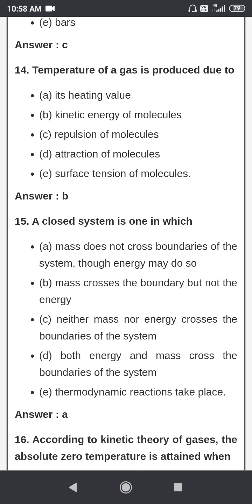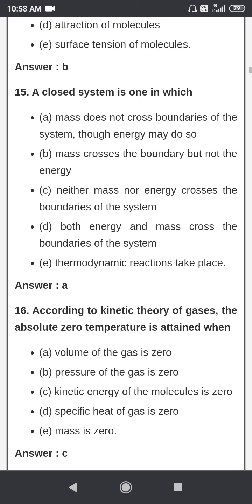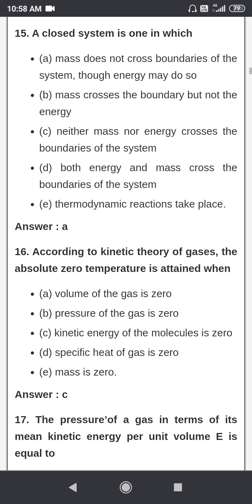Temperature of a gas is produced due to the kinetic energy of its molecules. A closed system is one in which mass does not cross the boundary, though energy can do so — mass cannot cross the boundary in a closed system.